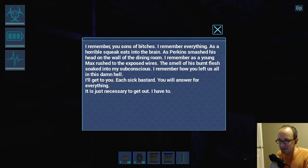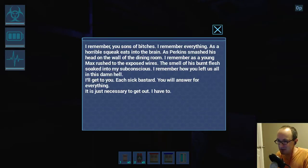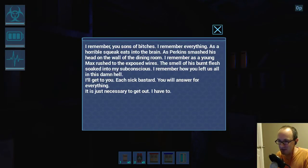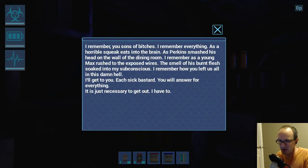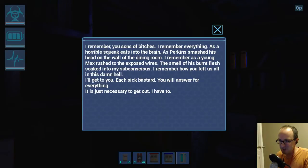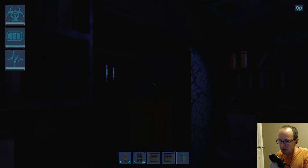I remember you sons of bitches, I remember everything. As a horrible squeak eats into the brain, as Perkins smashed his head on the wall of the dining room. I remember as a young Max rushed to the exposed wires, the smell of his burnt flesh. I'll get to you. Each sick bastard will answer for everything. It is just necessary to get out. Now you have to.